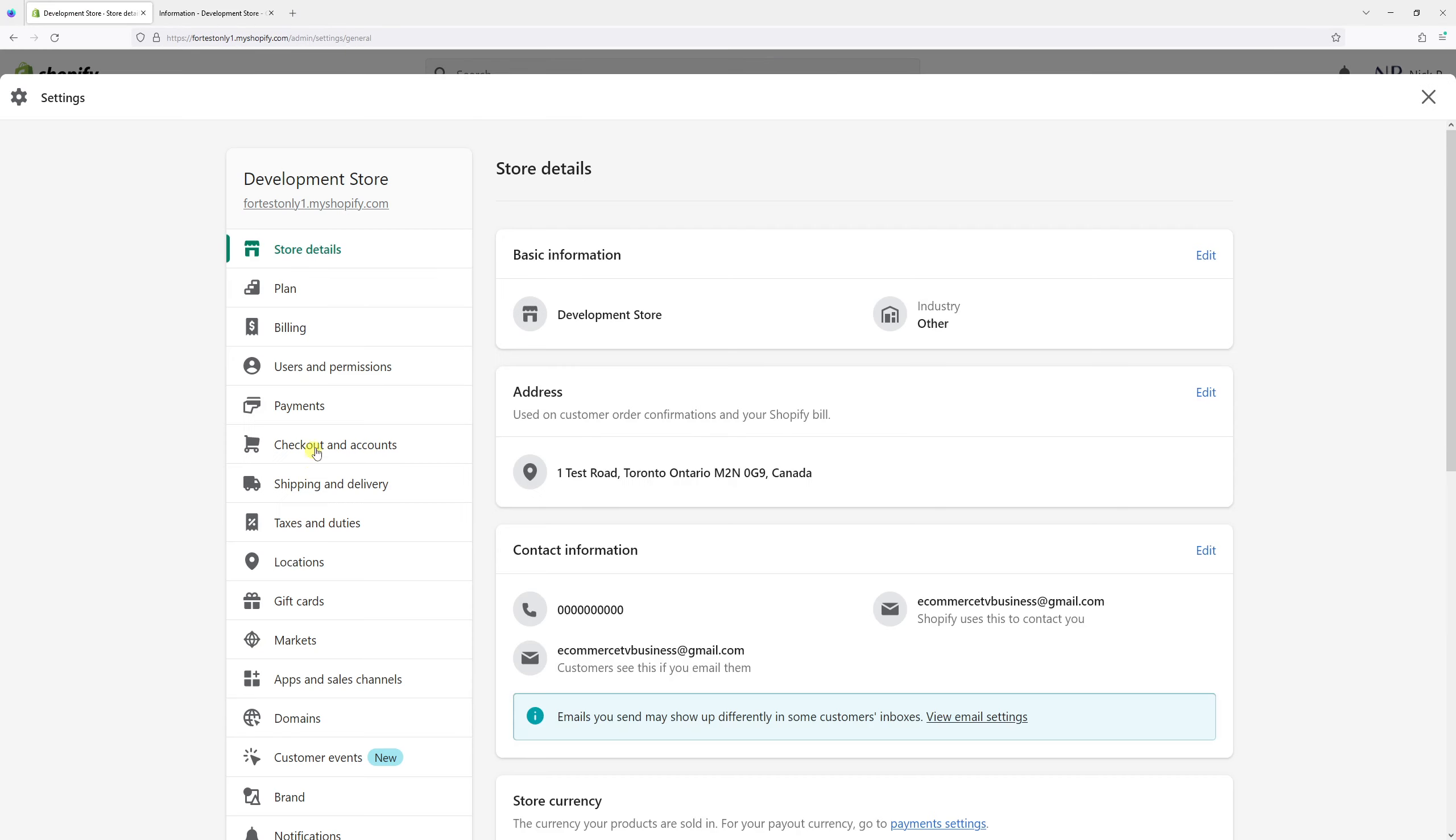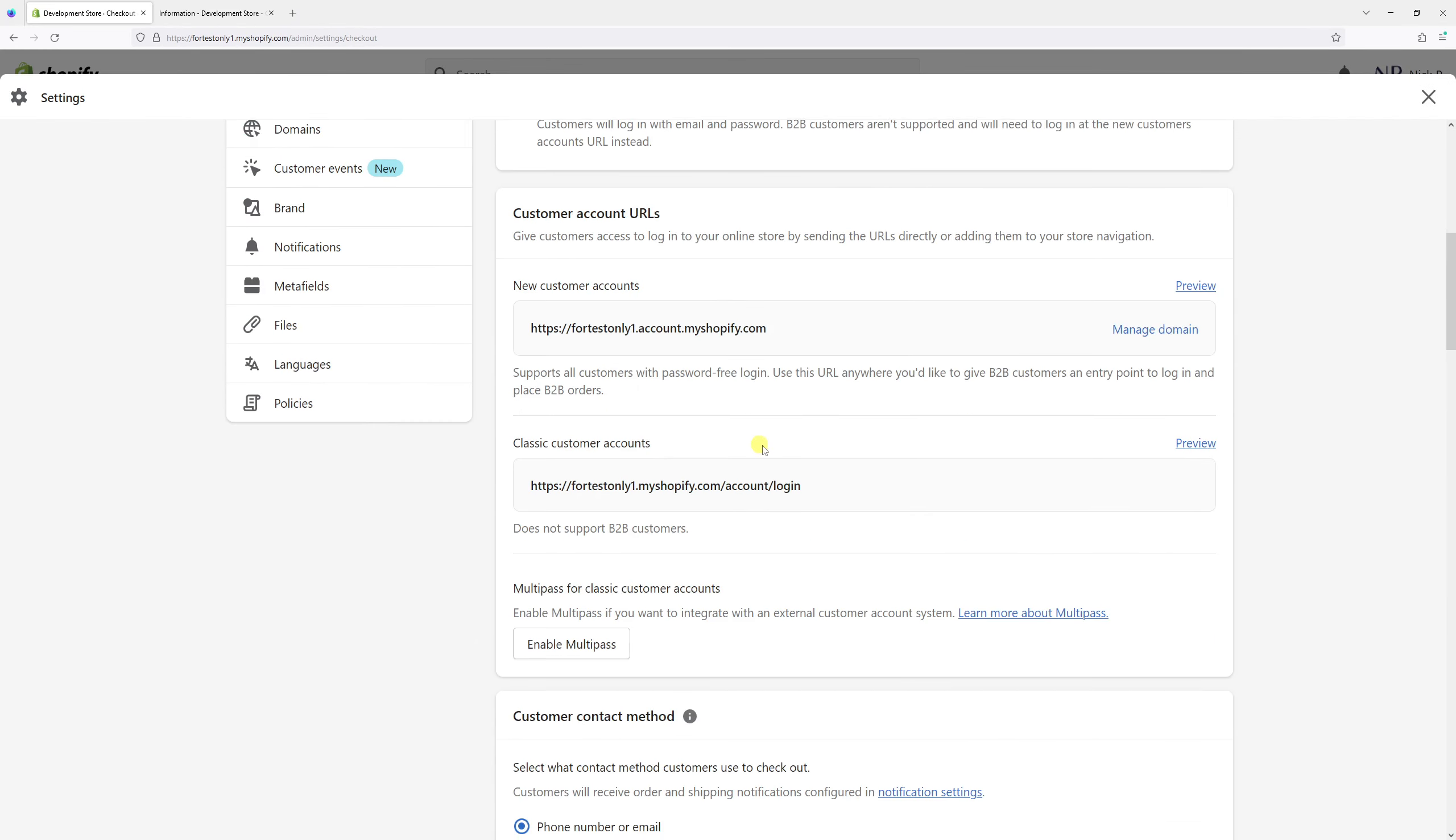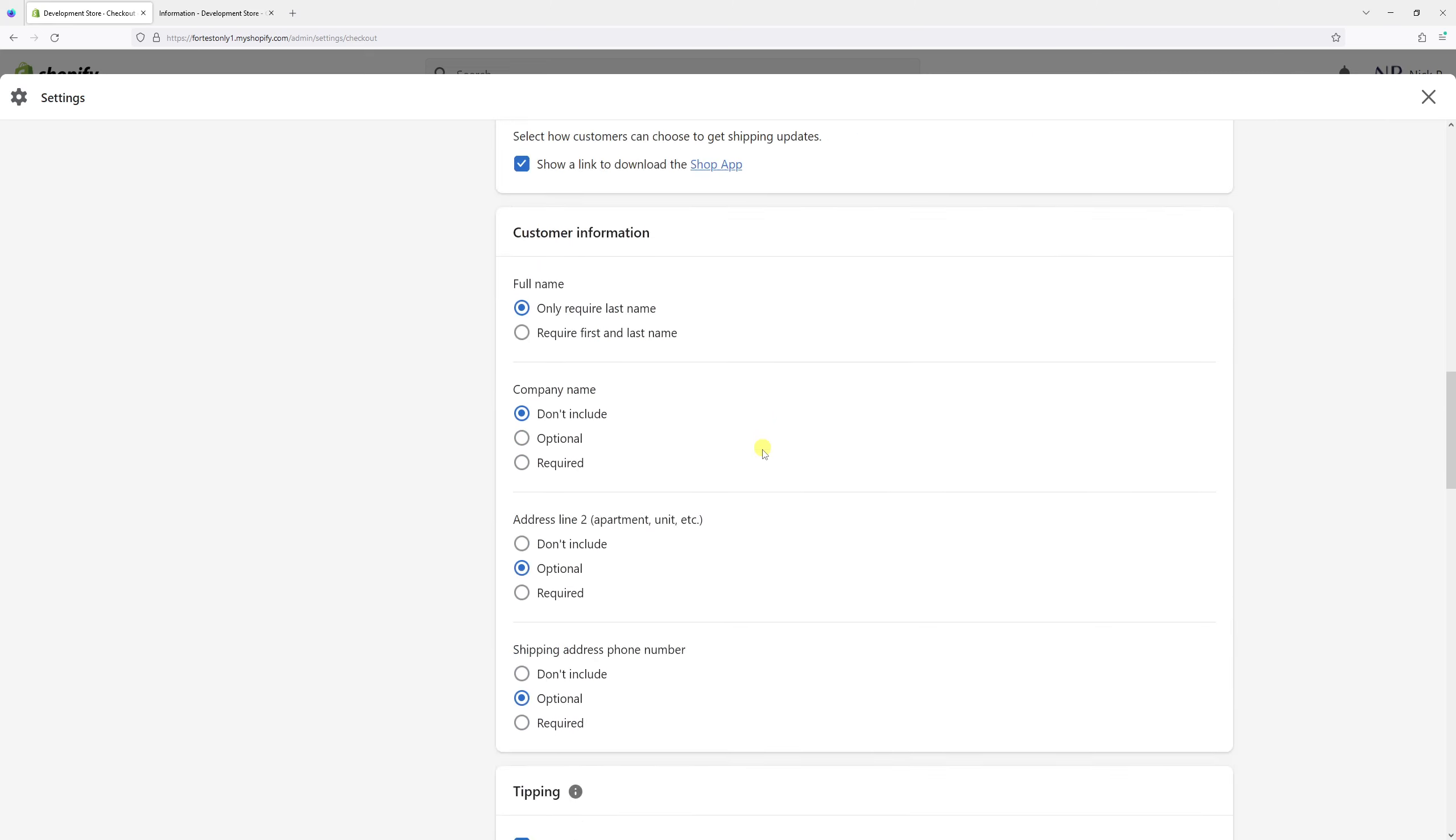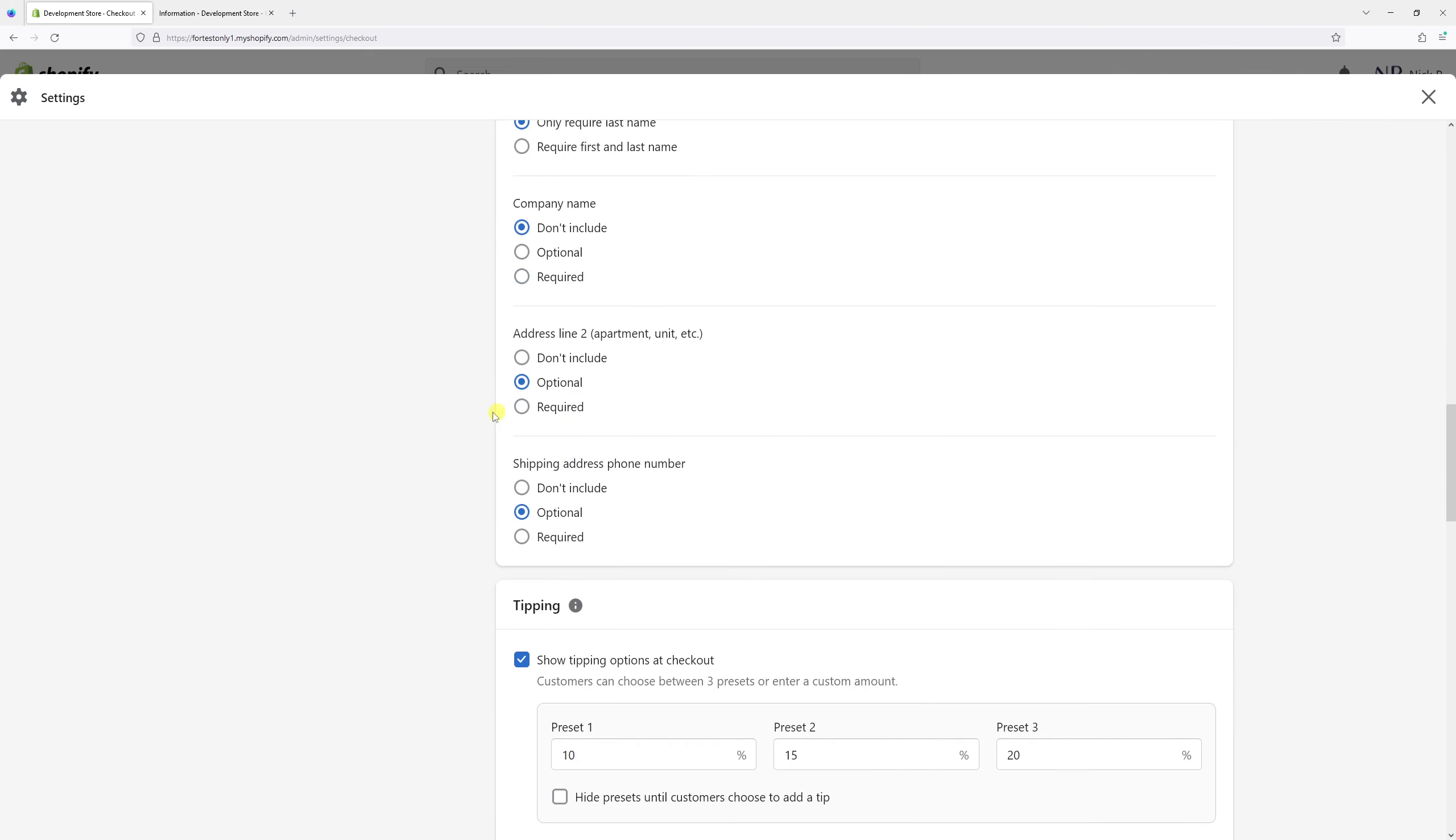Then click on Checkout and Accounts, and scroll down. We see a section called Customer Information, and at the end you'll see the settings for the shipping address phone number. Currently, it's set to optional.